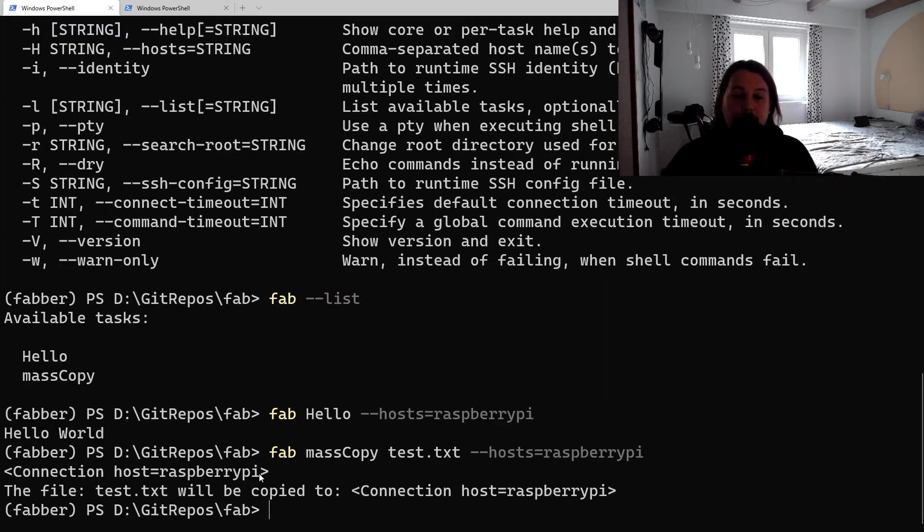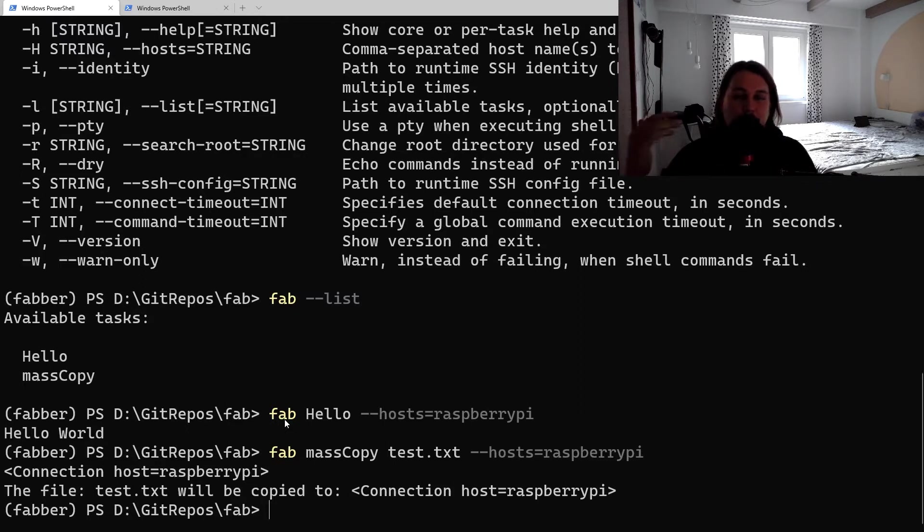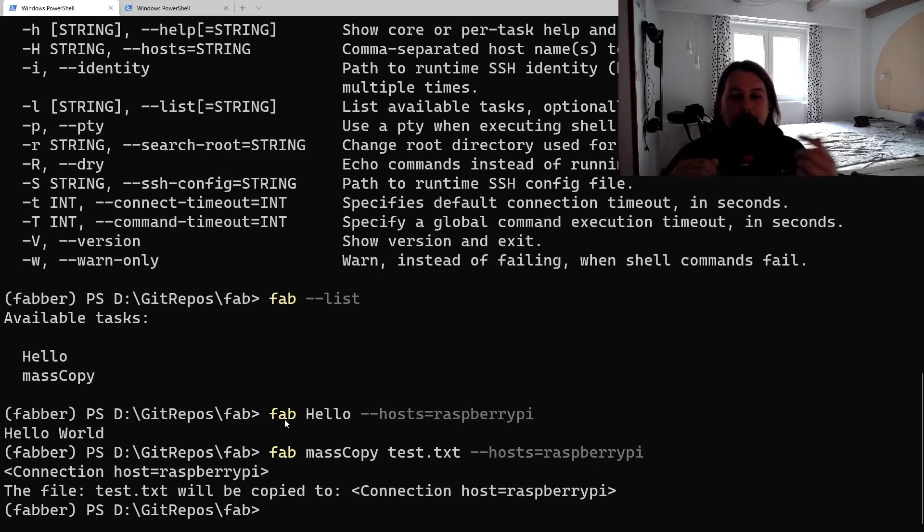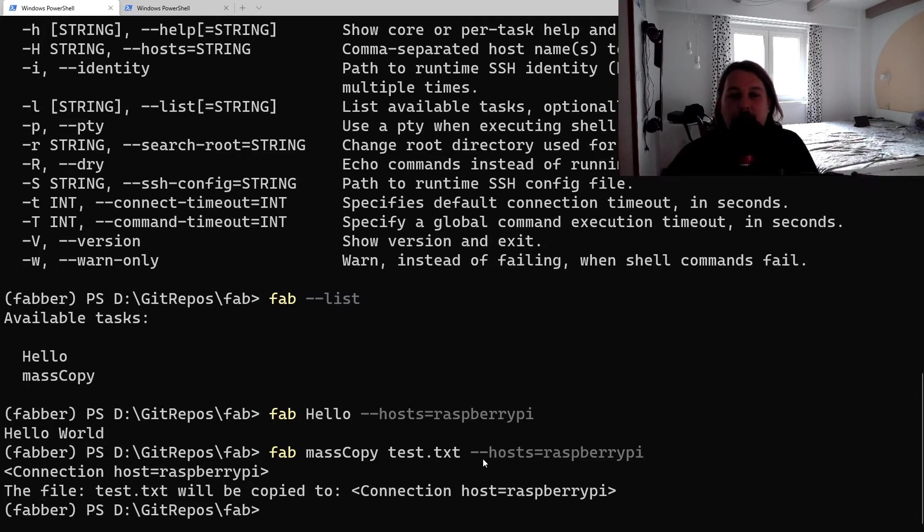Basically we can see that this connection object is now populated and we are going against the Raspberry Pi host. It is going to work because currently there is a passwordless SSH authentication setup, and that's why I don't have to prompt for username or password.